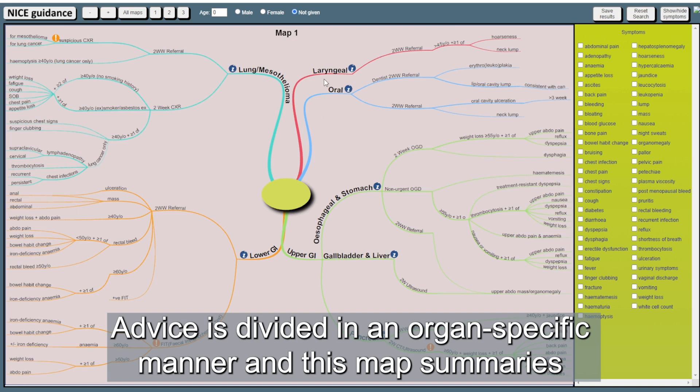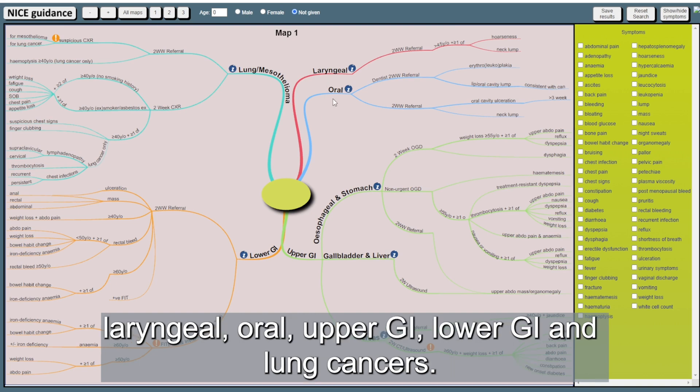Advice is divided in an organ-specific manner and this map summarizes laryngeal, oral, upper GI, lower GI and lung cancers.